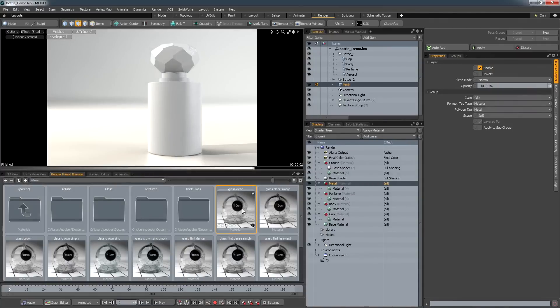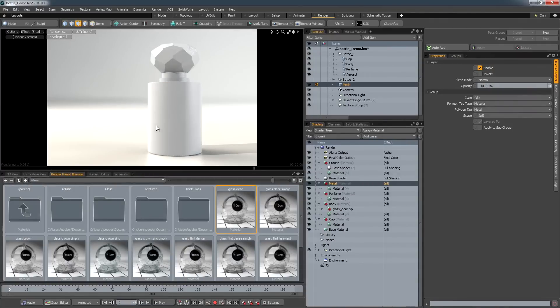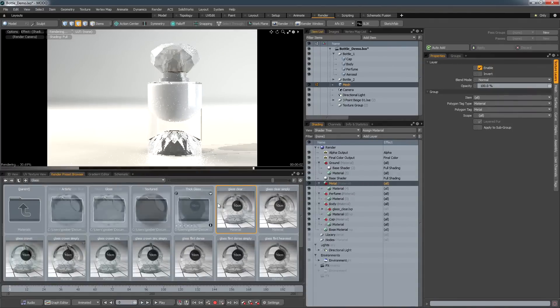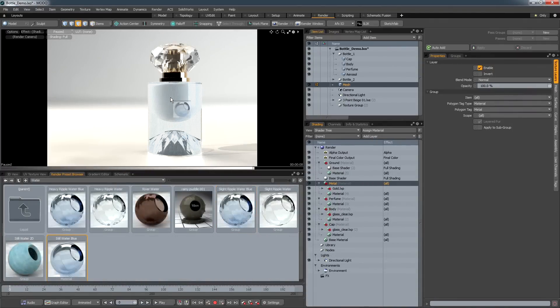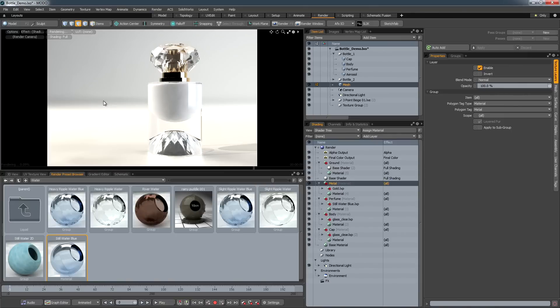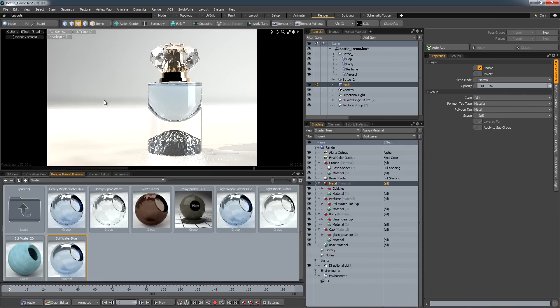When a preset is dragged from the browser onto a model, the material is applied. And one interesting feature of this is the ability to drop presets onto hidden materials, helping you to define materials that exist behind transparent objects, for example liquid inside a bottle.